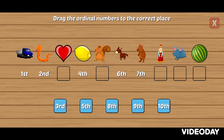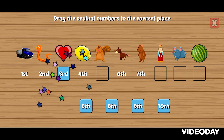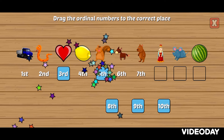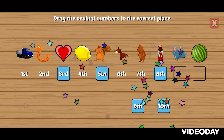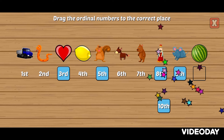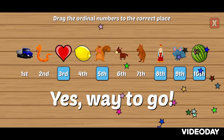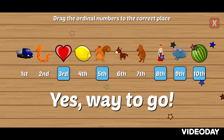Drag the ordinal numbers to the correct place. Third, fifth, eighth, ninth, tenth. Yes, way to go!